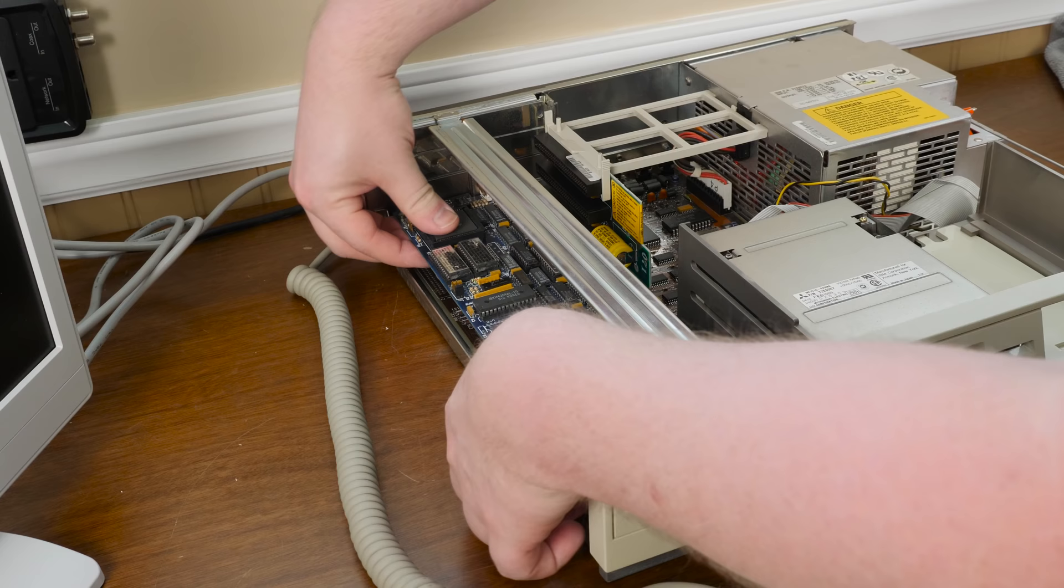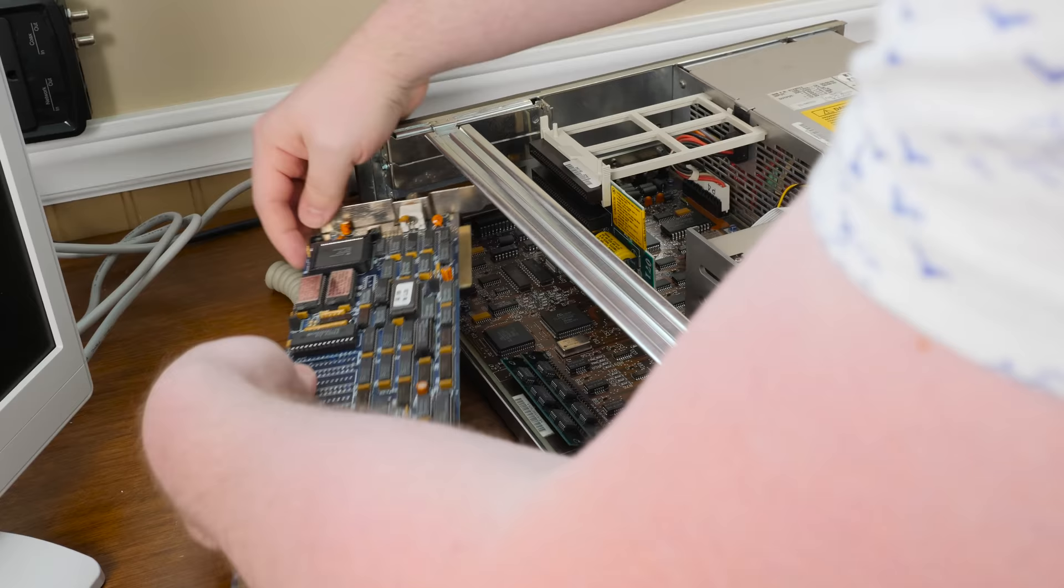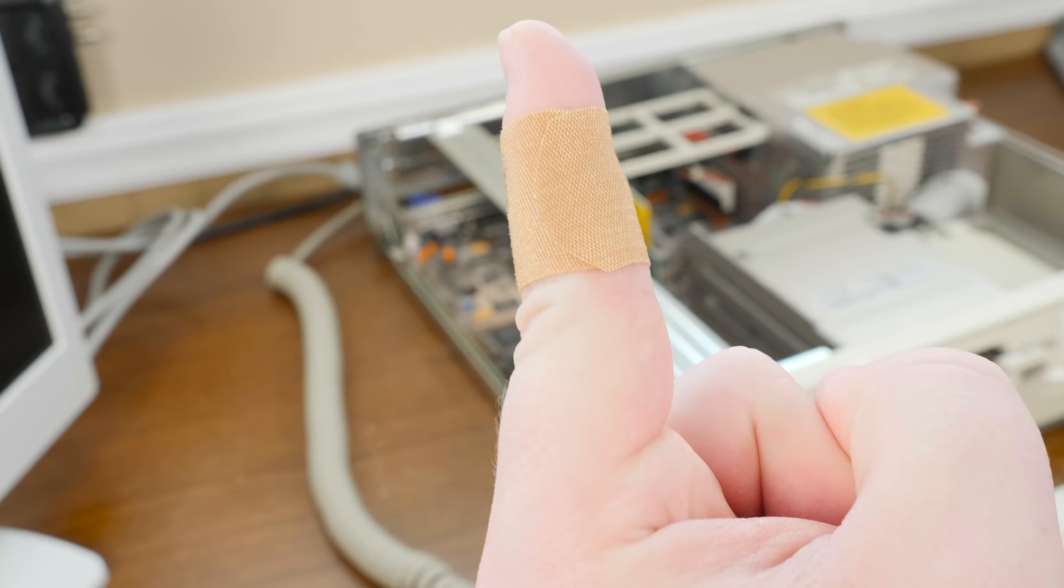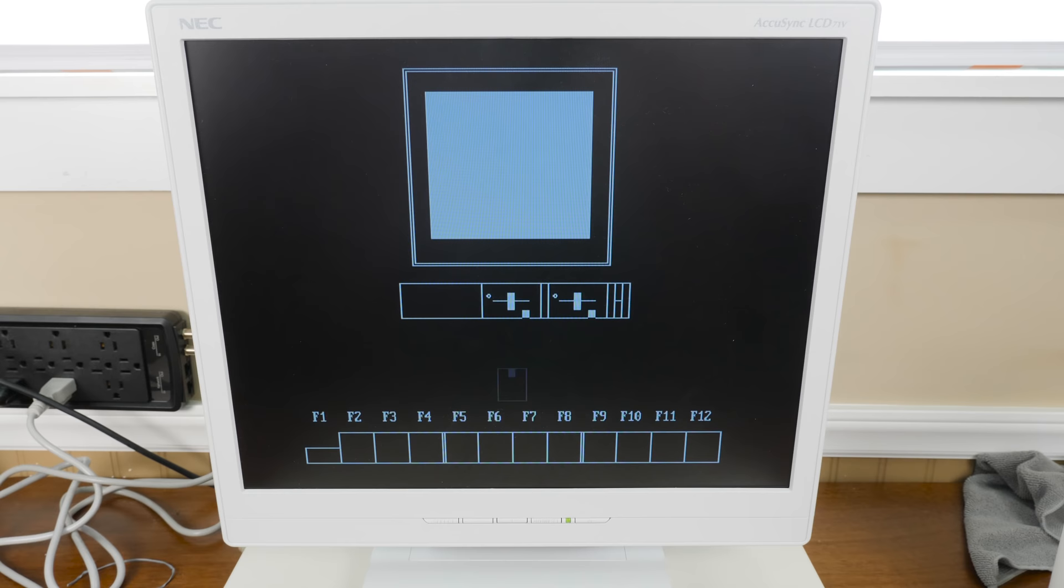While that's kind of neat and I will be holding onto the card, I'm gonna go ahead and take it out of here because it is preventing me from booting the computer how I want to. I ended up cutting myself on the edge of the case when I was pulling that card out. The perils of working with PCs.